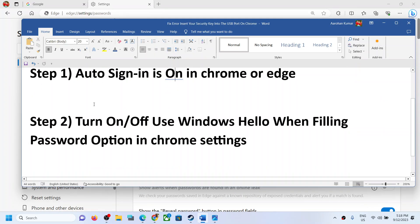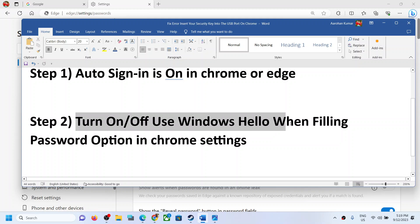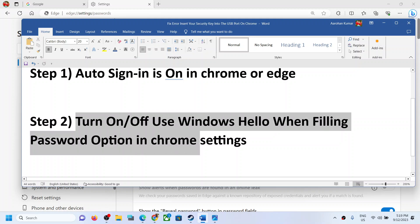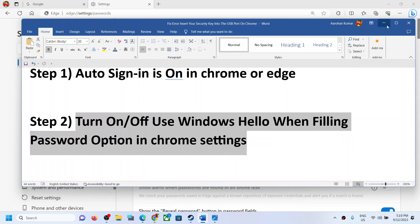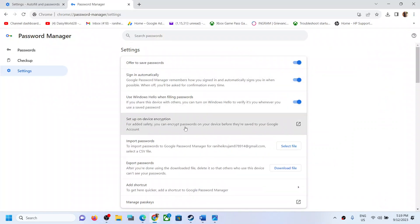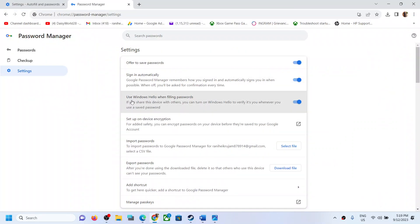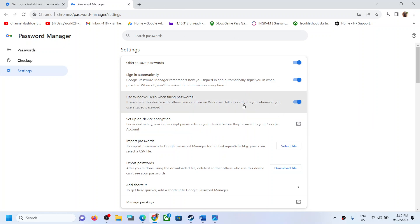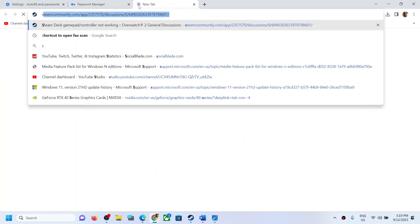If you are still receiving the error, turn on or turn off 'Use Windows Hello when filling passwords.' Inside the Password Manager on the same screen, you can turn this on. Once you turn this on, whenever you log in to any website, it will ask for your PIN or password.